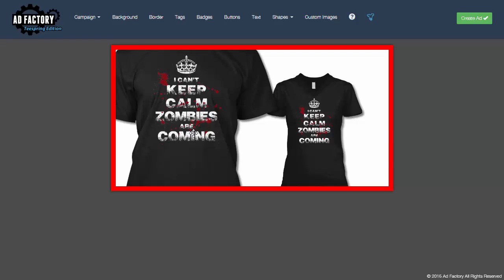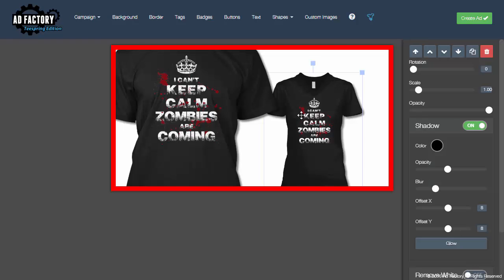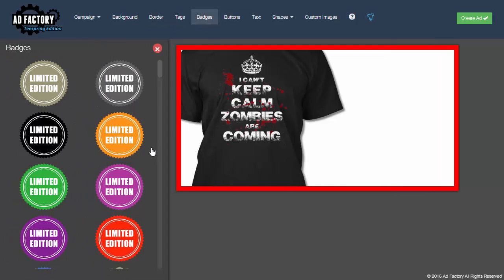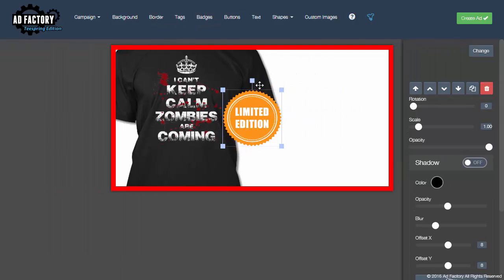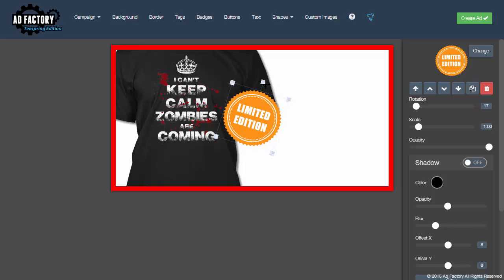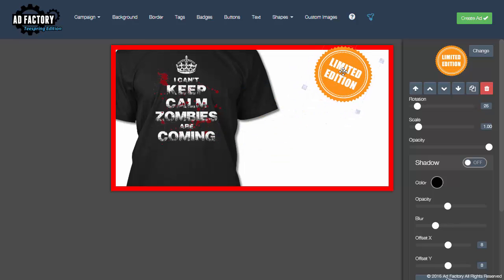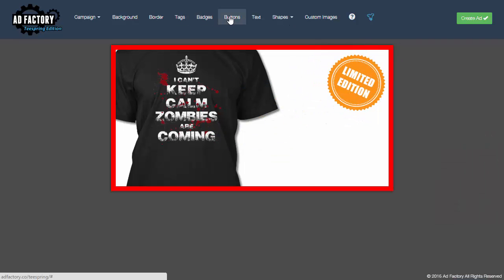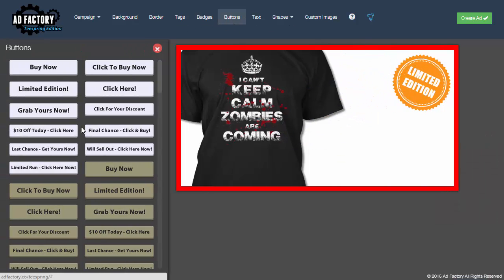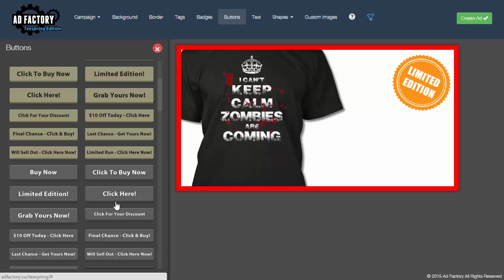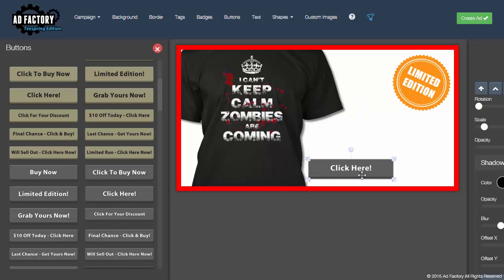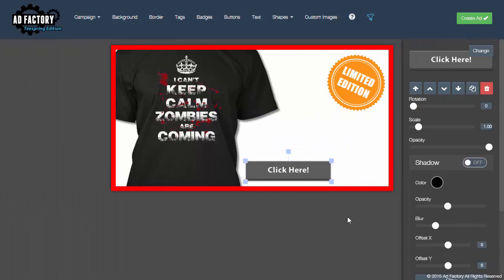So let's go in here and let's create an ad like let's go over here to badges. Let's create an ad that you would normally create. You got a limited edition badge like this and then you want to do a button kind of like click here and we'll add that as well. Okay just for an example.